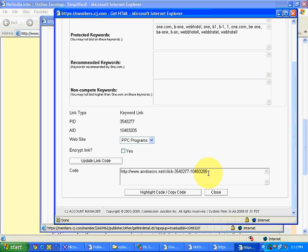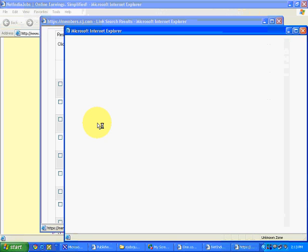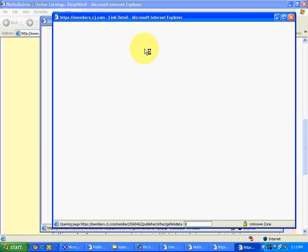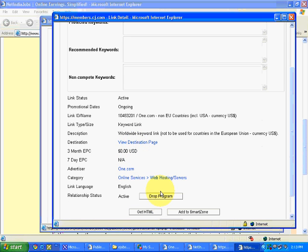That also we will see in a later stage in this website ejobjunction.com. One more thing was there in banner link and text link and keyword link: drop program.